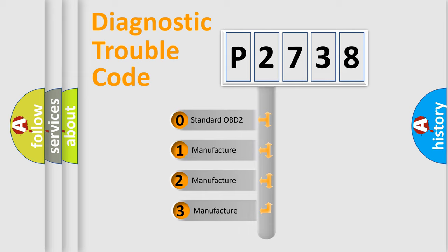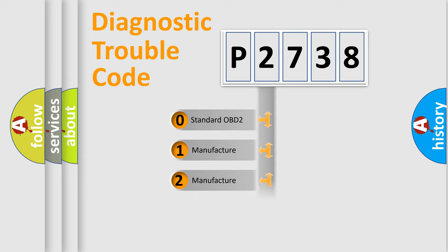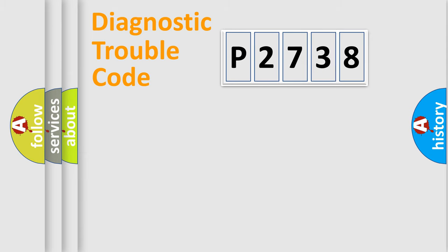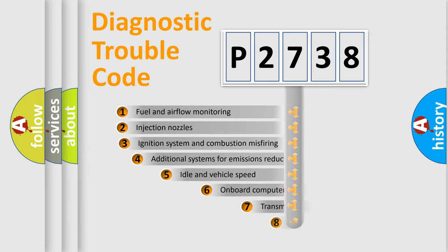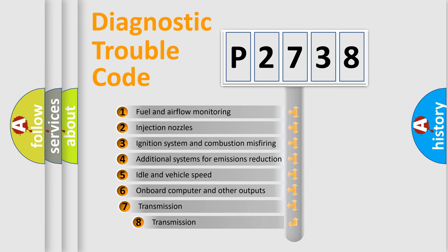If the second character is expressed as zero, it is a standardized error. In the case of numbers 1, 2, or 3, it is a more specific expression of the car-specific error. The third character specifies a subset of errors.